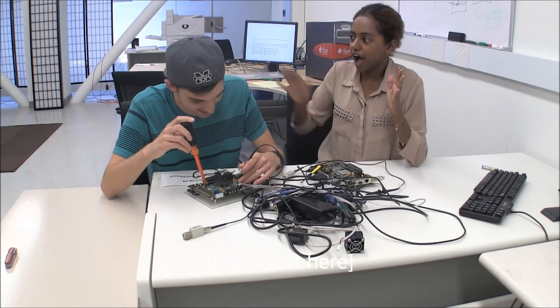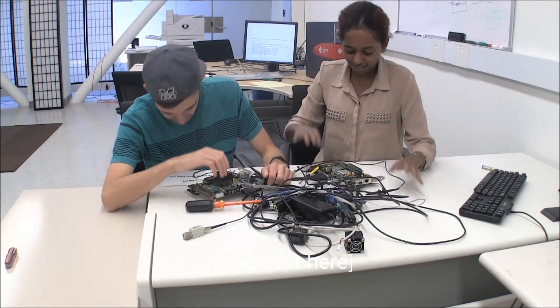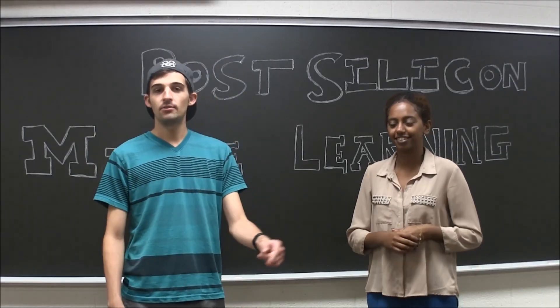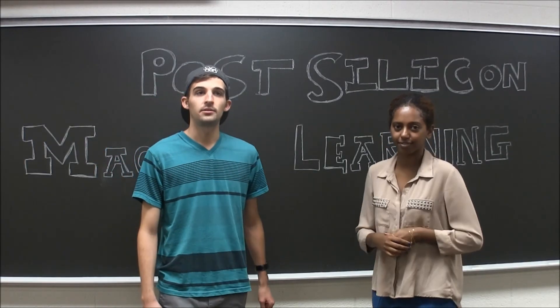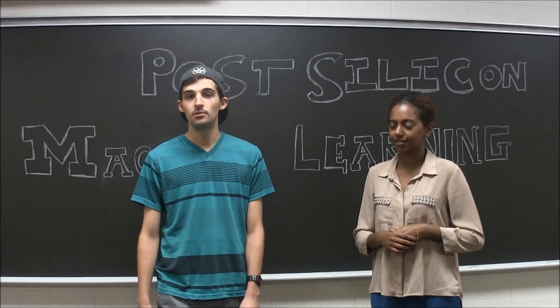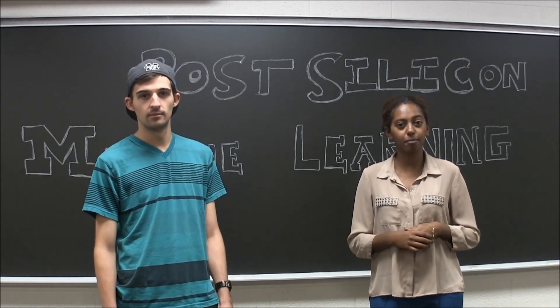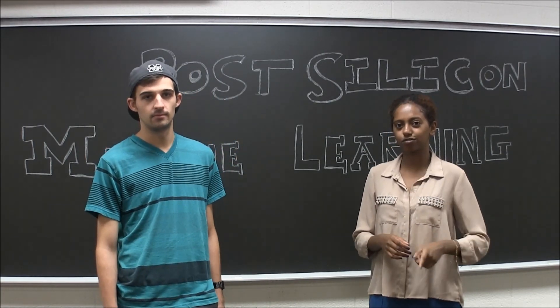So stop wasting time fumbling around trying to manually debug your processor. Let our project do the work for you. This state of the art work is going on right now here in the Advanced Computer Architecture Lab at the University of Michigan. For more information, be sure to call now.